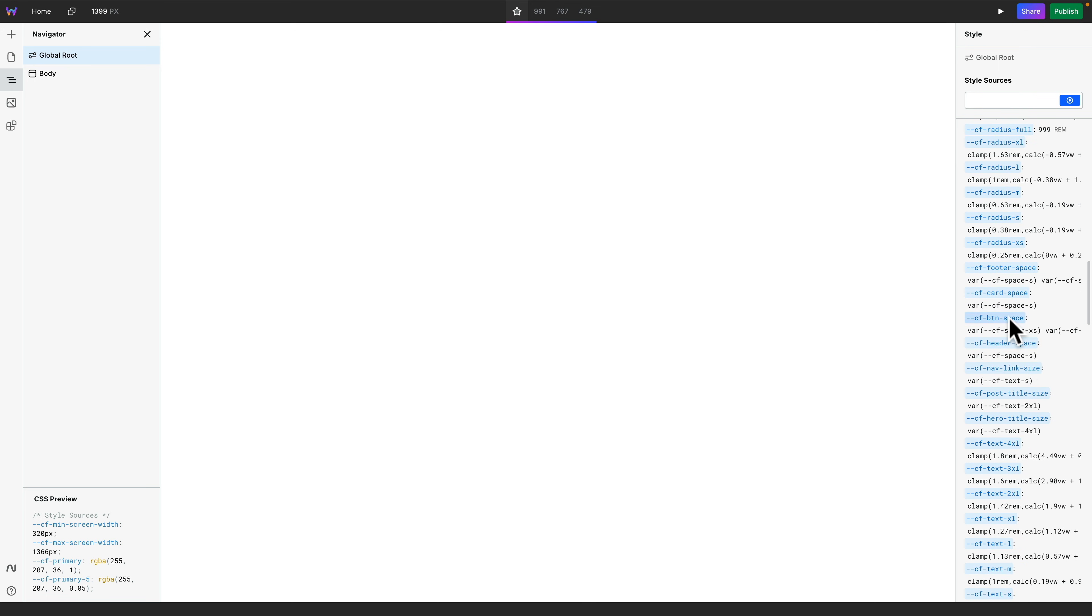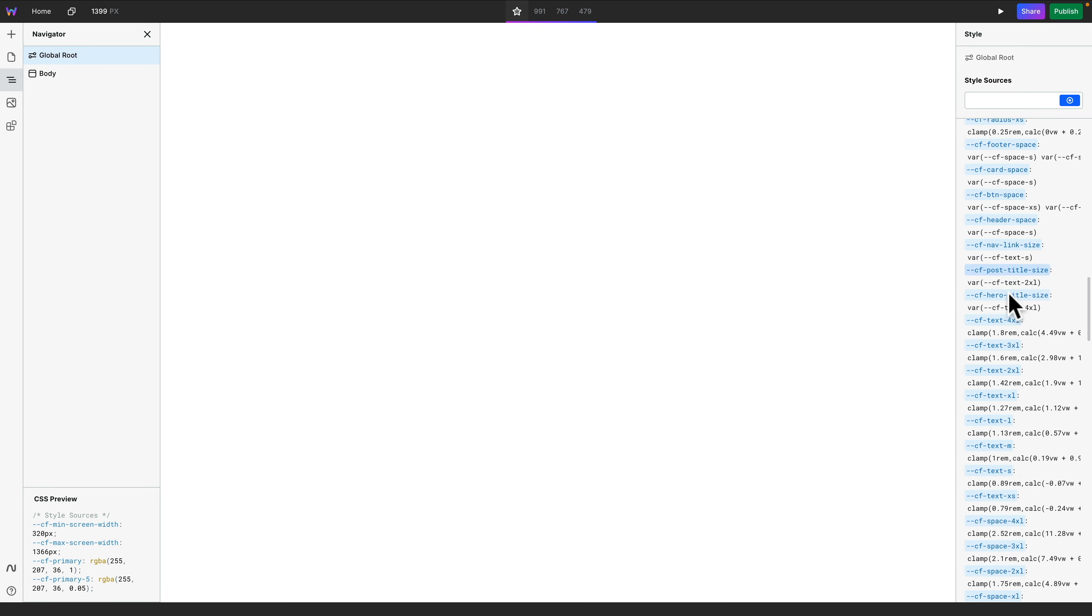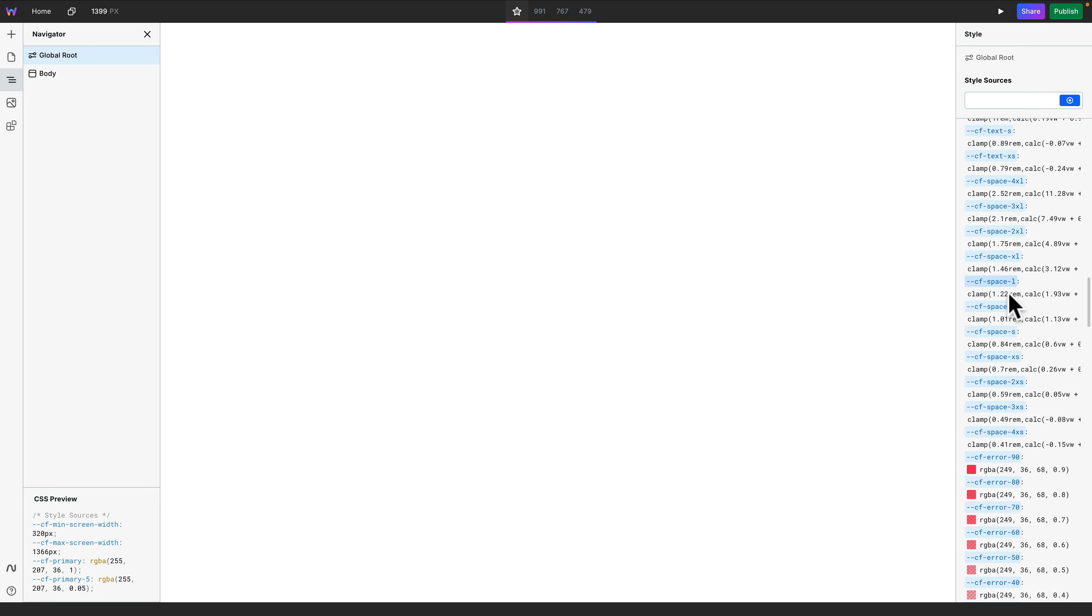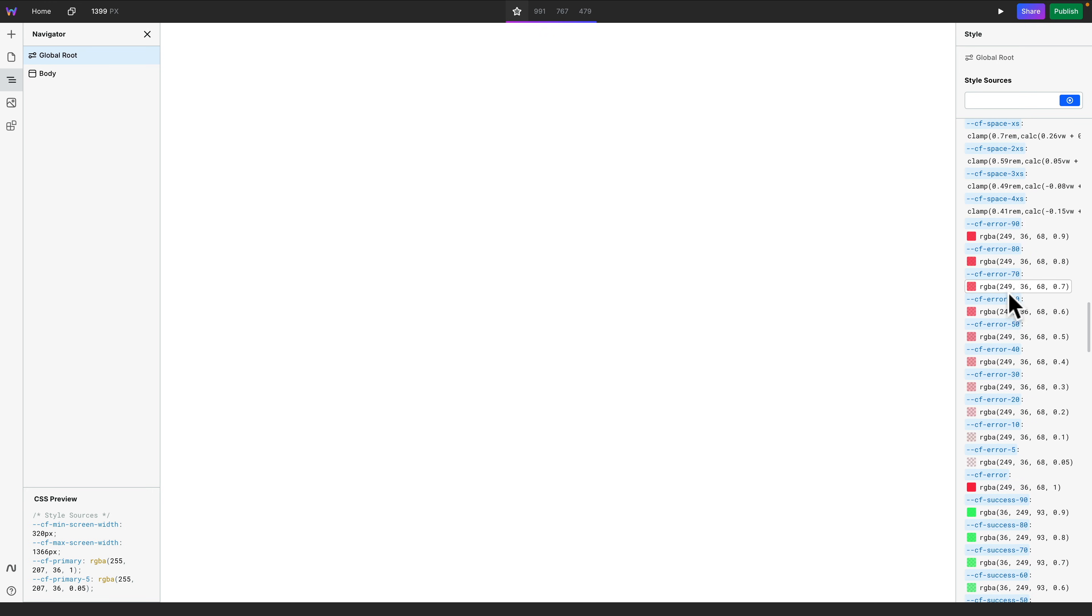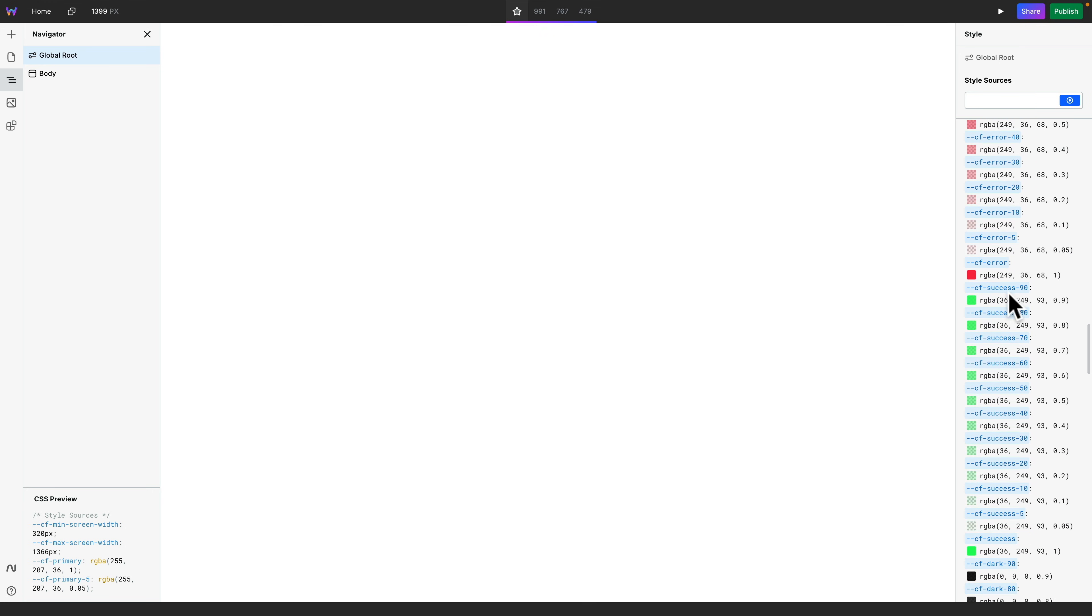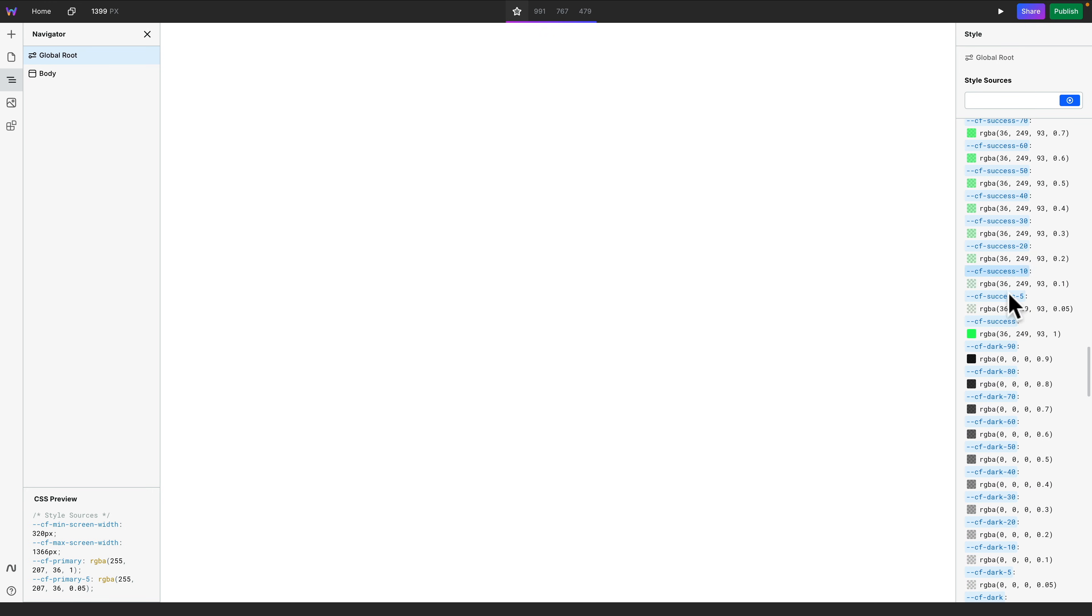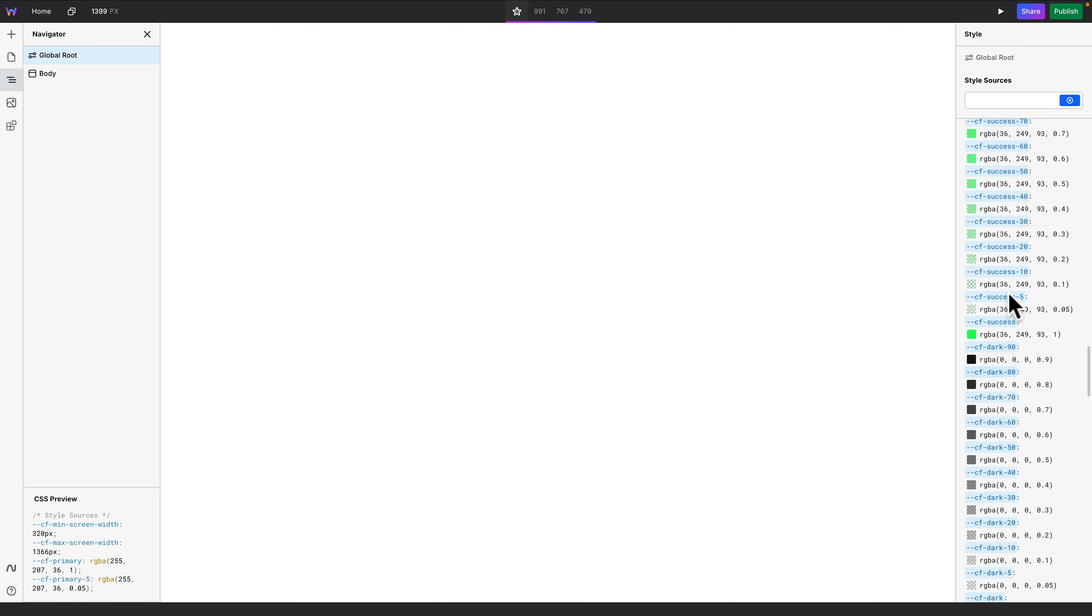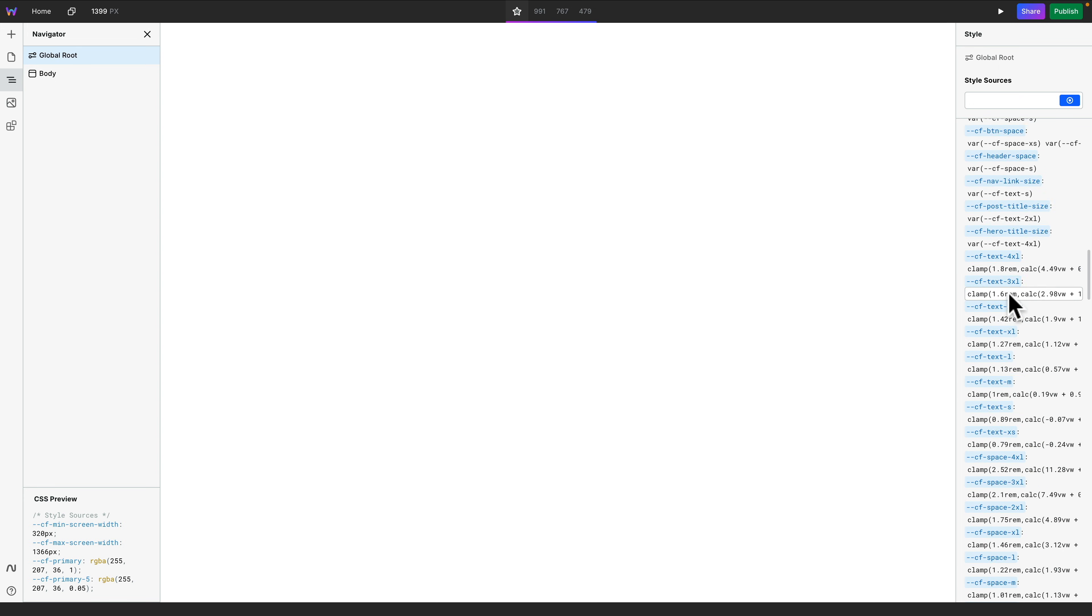So you can see we've got the spacing, button spacing, card spacing, and so on. You've also seen we've got all our colors, including all the shades and everything that are set up as part of it, and now we can start to use these.